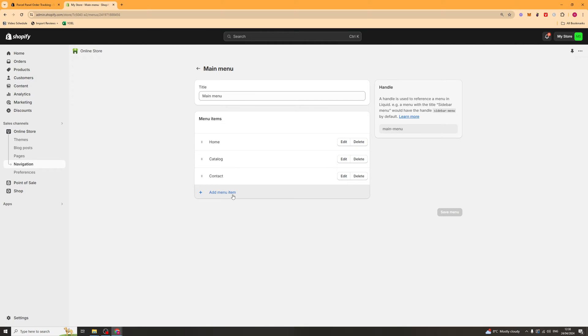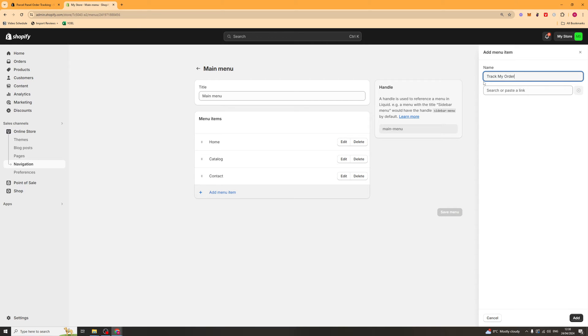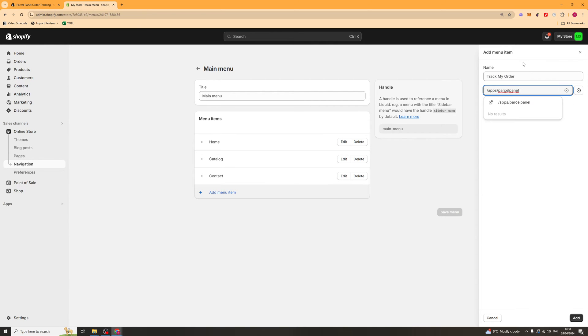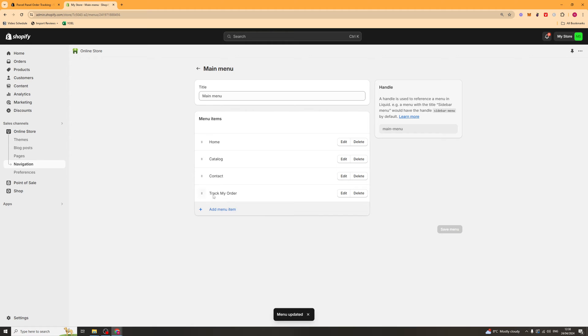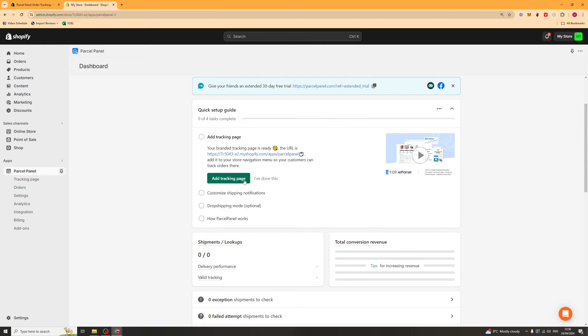Click add menu item and call this something like track my order. Go ahead and paste that link in there. Click that there and that should be the app sorted out. Save that and that should now link to the page. So we now want to go ahead and press I've done this and it should be ready to go.